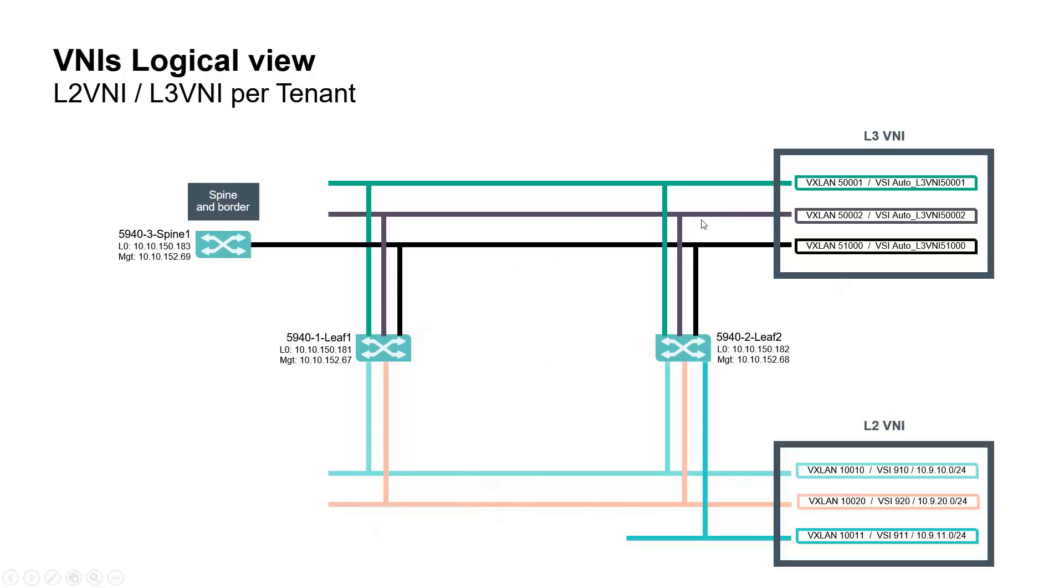Purple is for tenant 2, that's VNI 500002. Black is for inter-VRF routing or Internet access, that's 51,000.